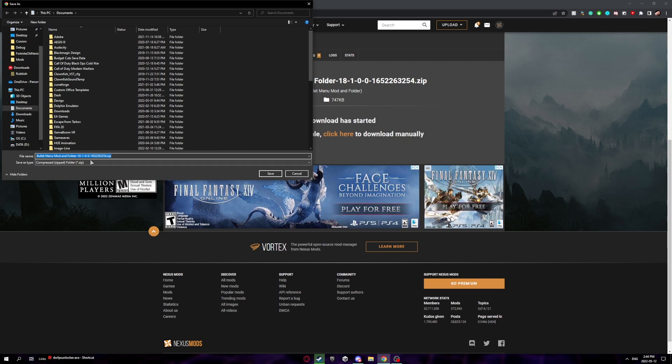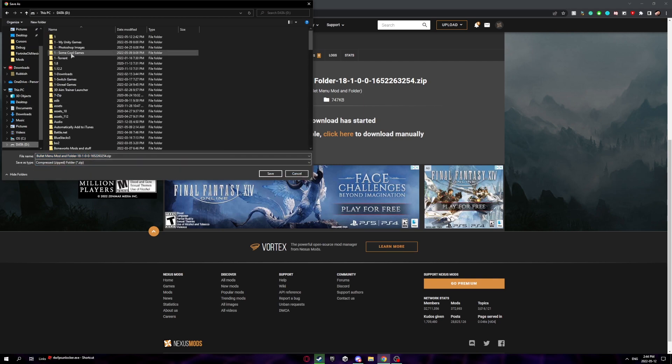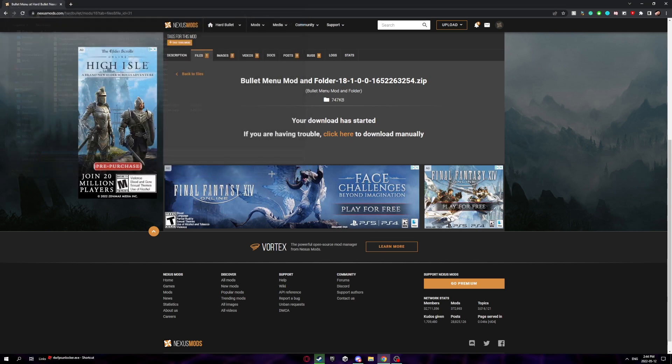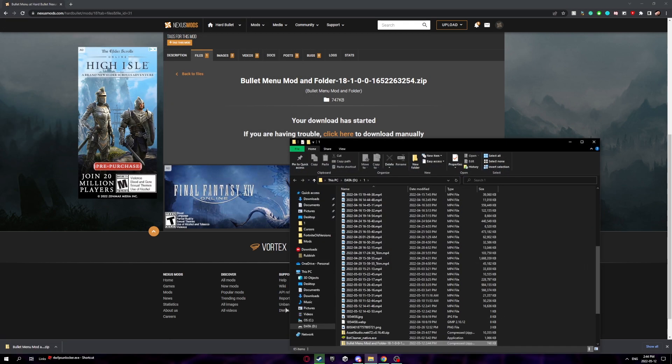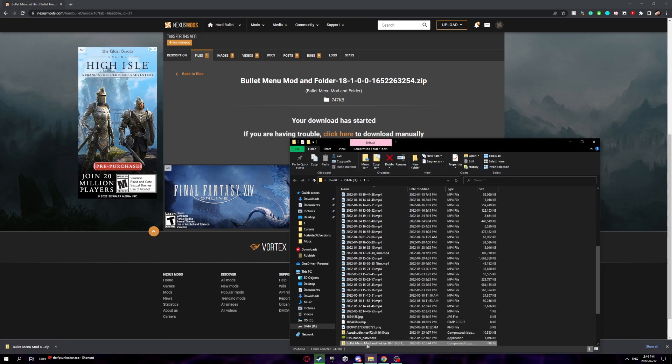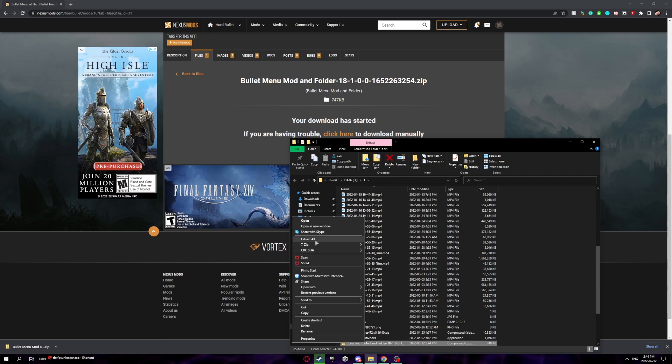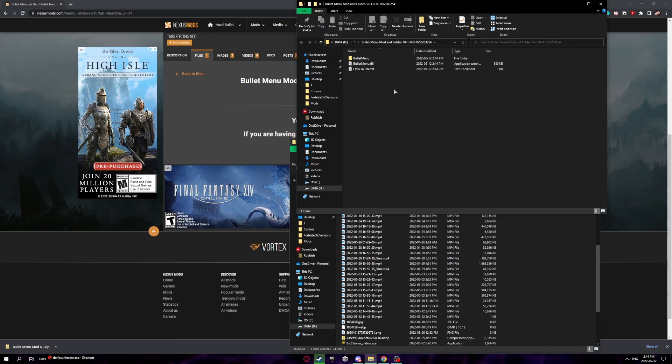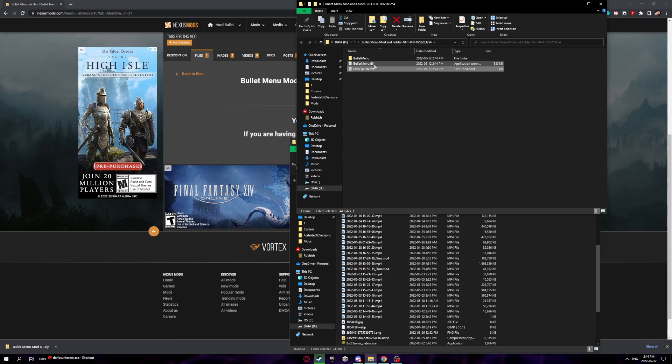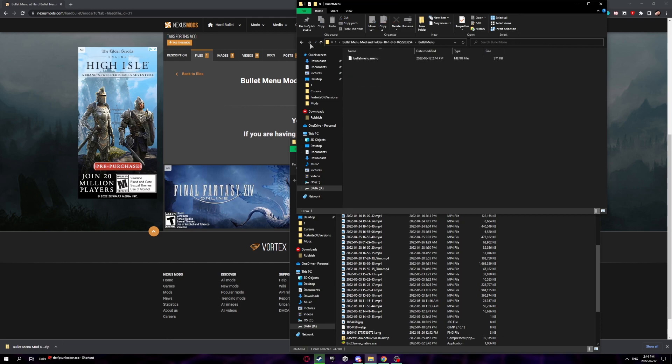Once it starts, download this anywhere you want. I'll just put it right here. Open that file location and extract it. Once that's done you'll get three files: a how to use file, a bullet menu dot dll file, and a bullet menu file.